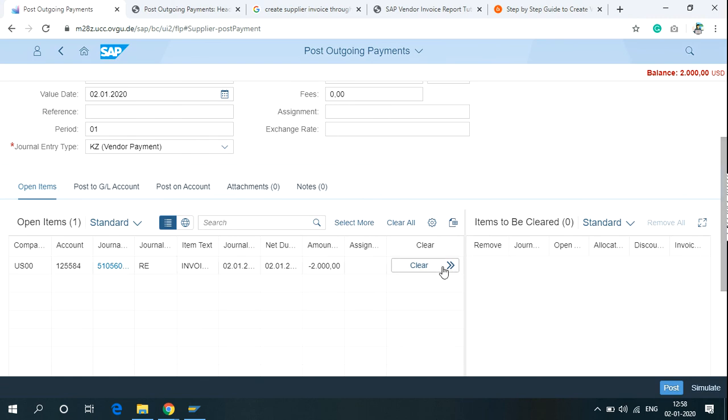By clicking on Clear, we conclude that we already paid to the particular vendor for our goods we are receiving. There is no outstanding payments left for this particular vendor.